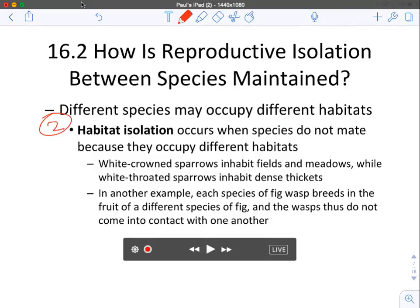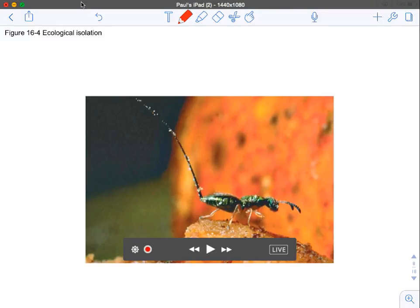Number two is habitat isolation — species don't mate because they occupy different habitats. White-crowned sparrows inhabit fields and meadows while white-throated sparrows inhabit dense thickets, so they don't encounter each other to breed. Another example is the fig wasp: one wasp breeds only on one kind of fig, and another breeds only on a different kind, so they just don't interact.